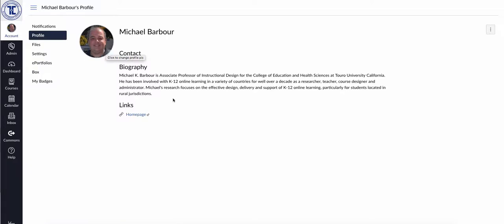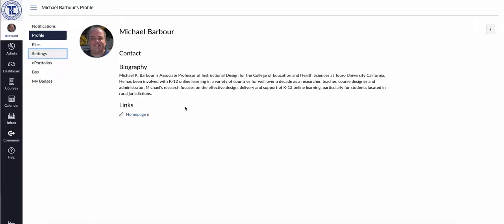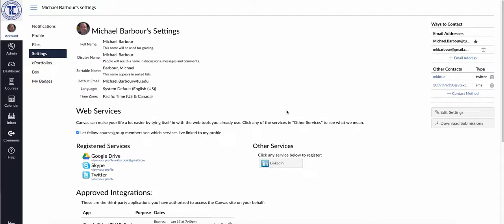It allows me to update my biography and those things. But the main thing I want to show you over here, you'll notice the fourth item down now is Settings. So if you click on Settings, there are a couple of things here that I'd like you to do.